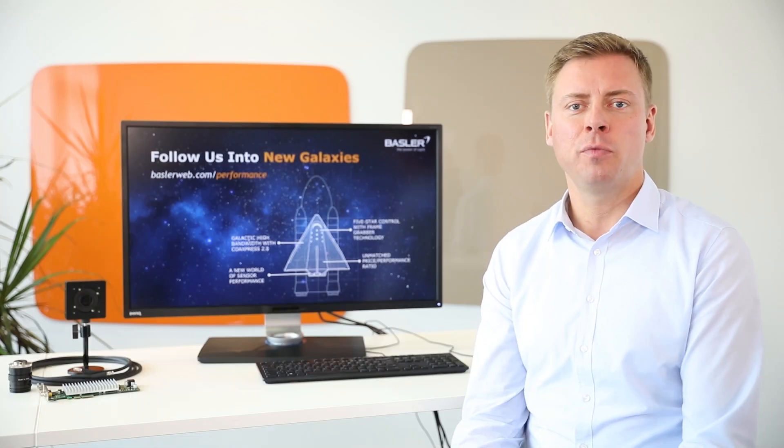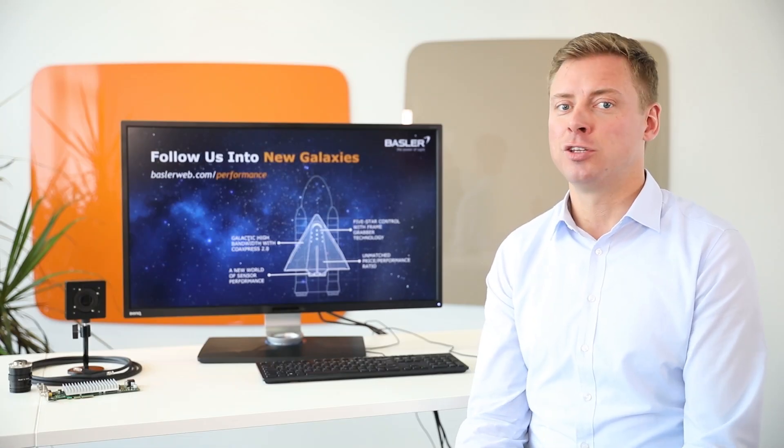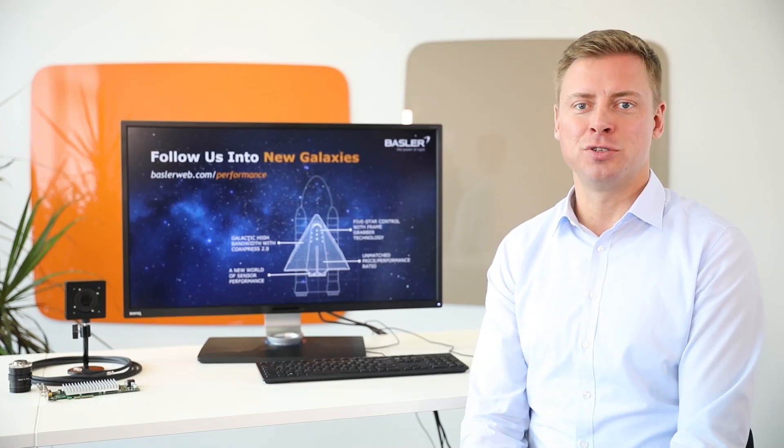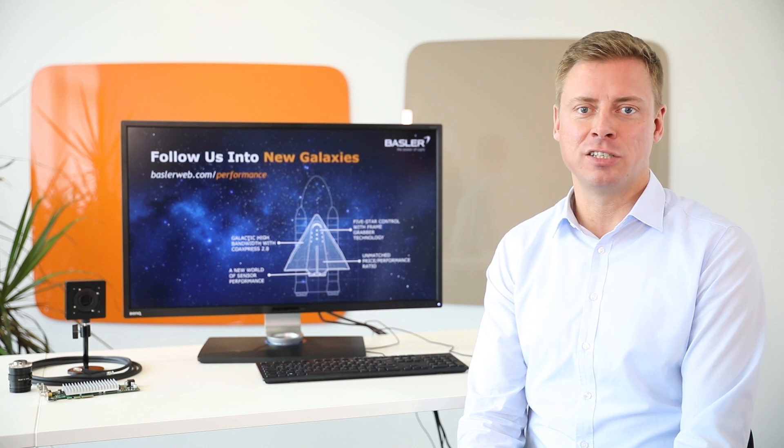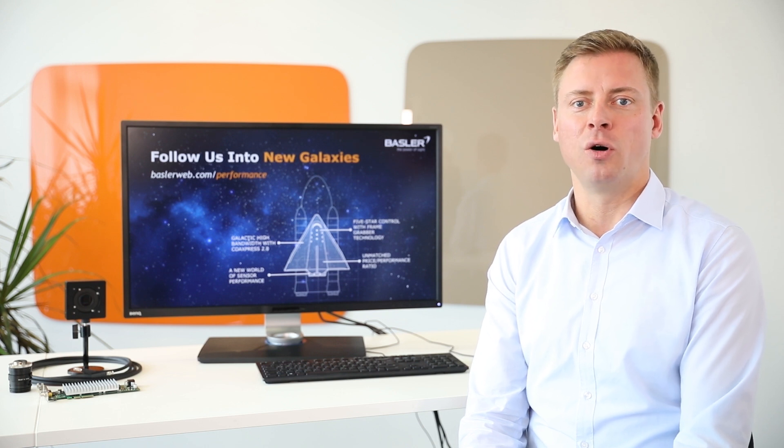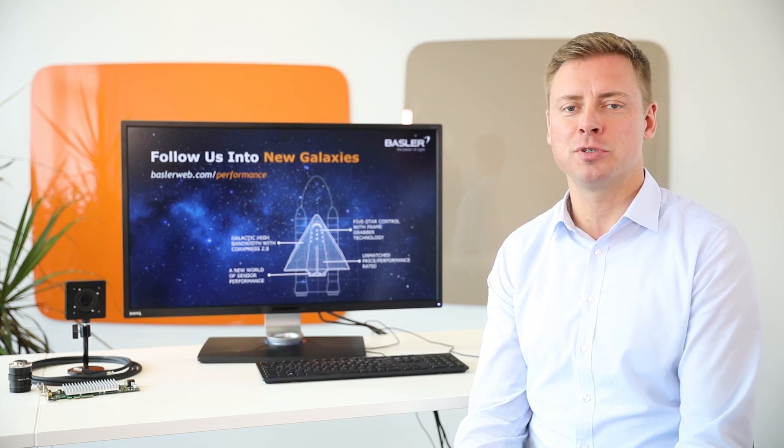Thanks for watching and don't forget to check out the other tutorials on our Basler YouTube channel.